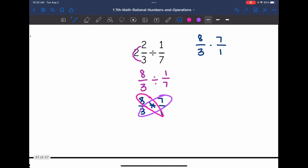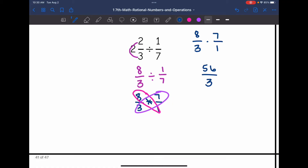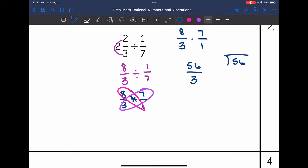So it stays eight over three times seven over one, and I just multiply across. Eight times seven is 56, and three times one is three. Now I change this to a mixed number: three can go into 56 eighteen times, and 18 times three is 54. I subtract and get a remainder of two. So 56 over three converts to 18 and two-thirds.